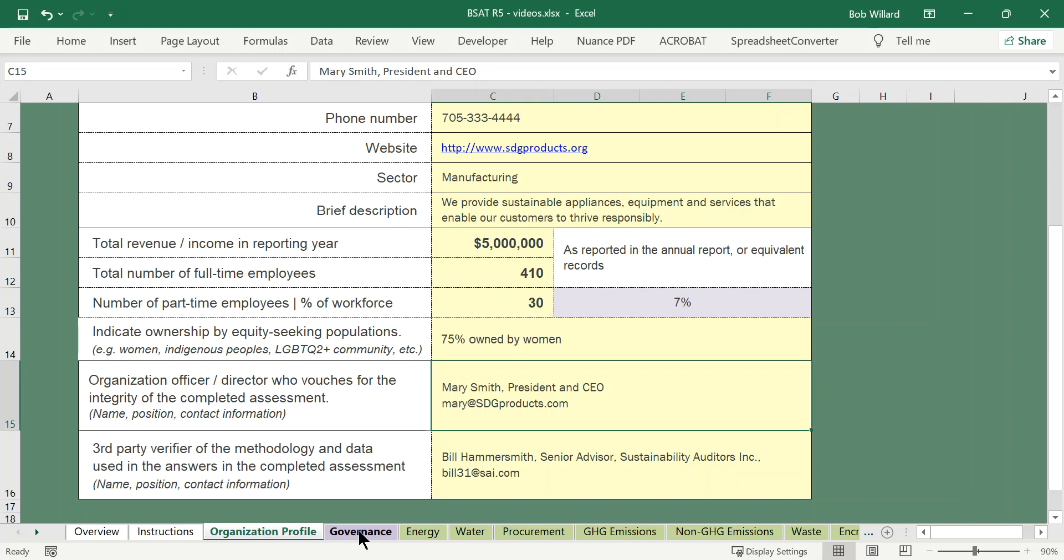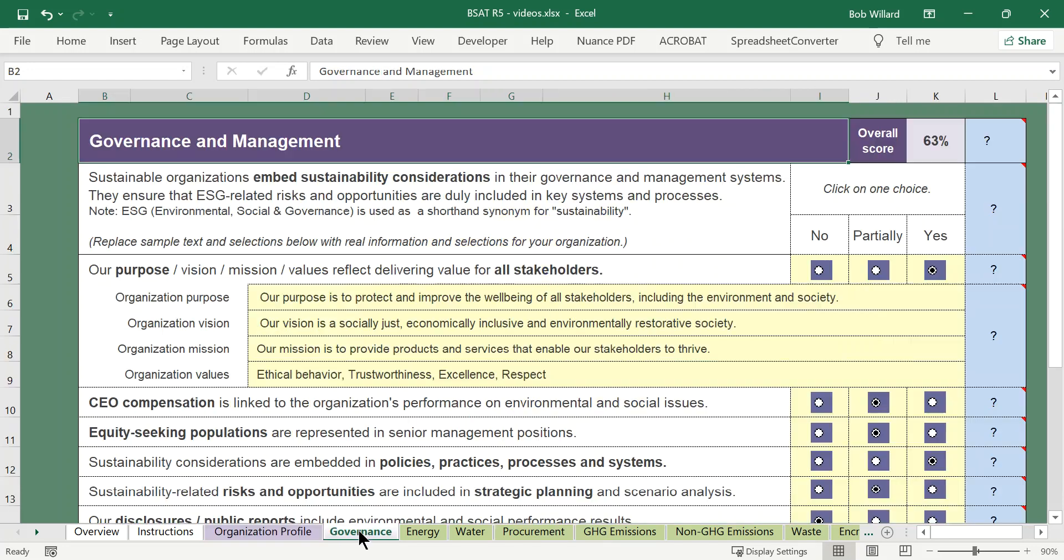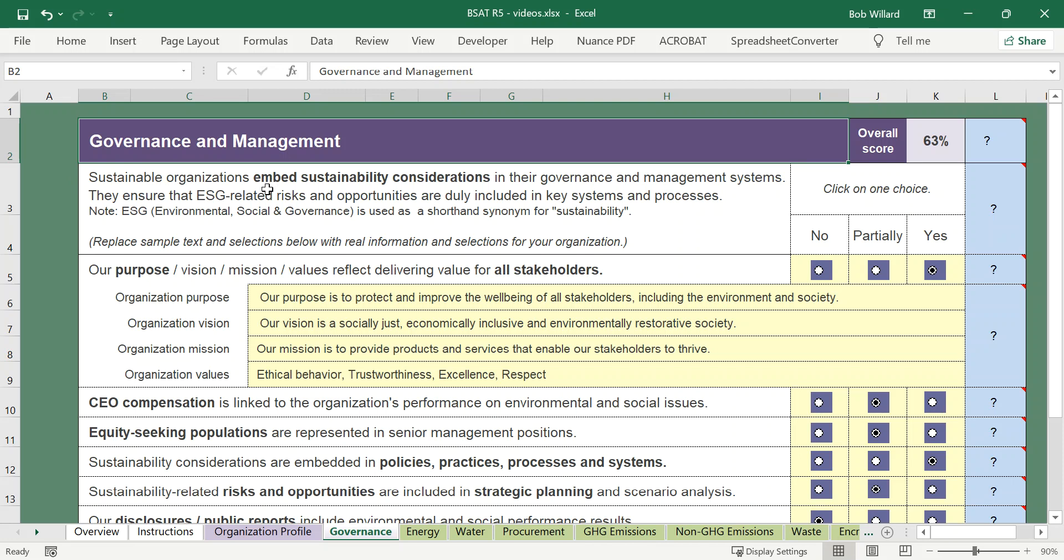Let's take a look at the governance question. The governance question is laid out the same as most of the questions are in this survey. So there's a title at the top, there's an overall score that you're going to be generating as you fill in the various line items underneath. There's a description of what it's all about, and notice that this one is talking about the extent to which the organization has embedded sustainability considerations in their governance and management systems.